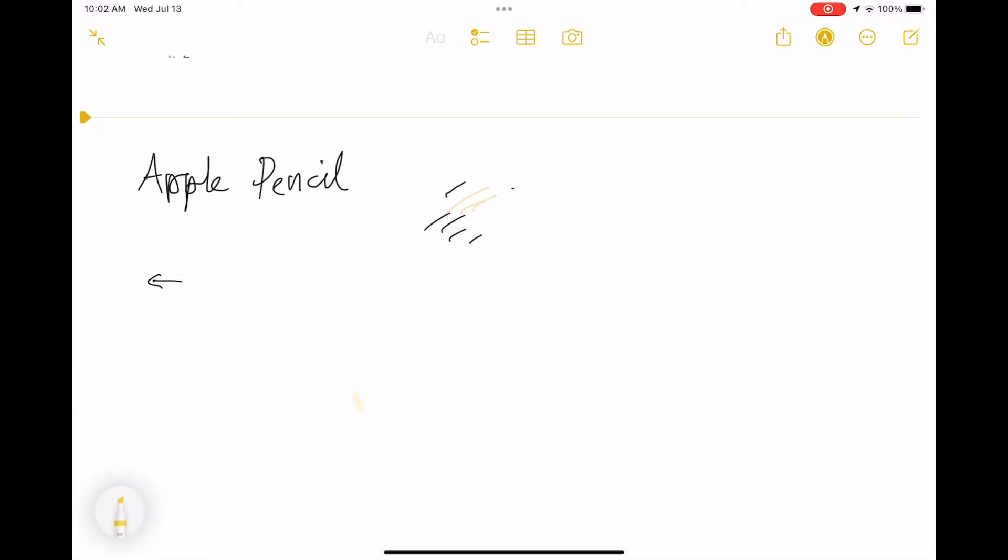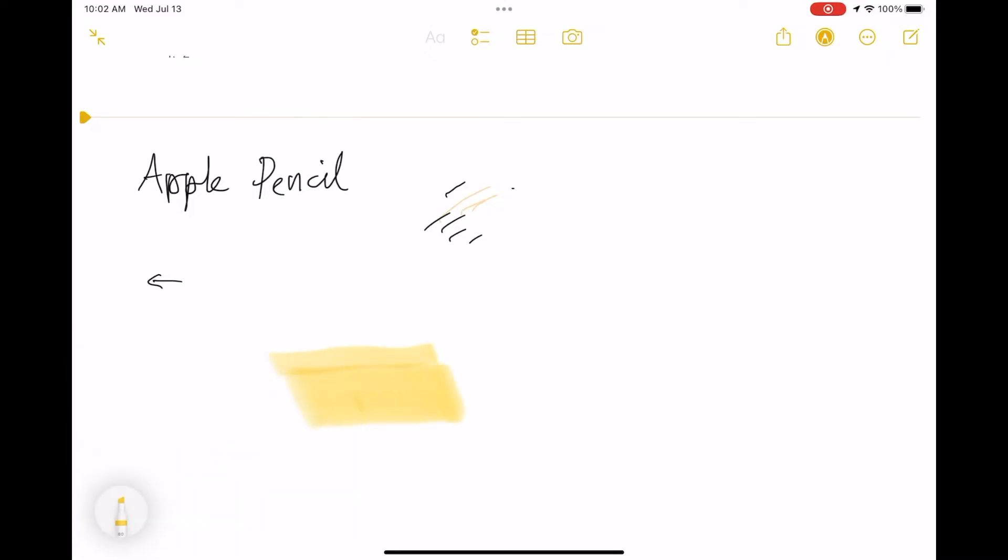For ink attributes, you get this. Whenever you double tap, you're able to say okay, let's change the size.